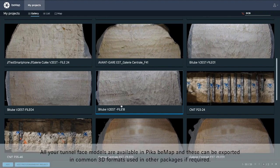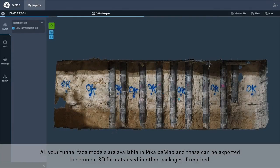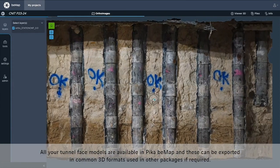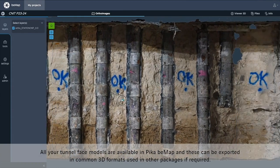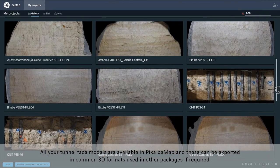All of your tunnel face models are available in BMAP, and these can be exported in common 3D formats for use in other packages if required.